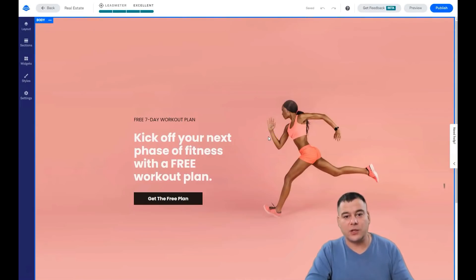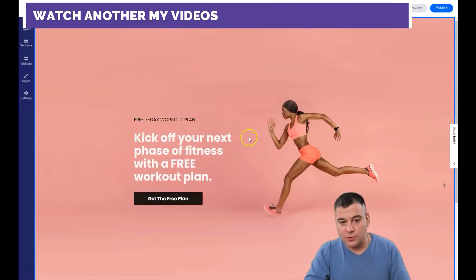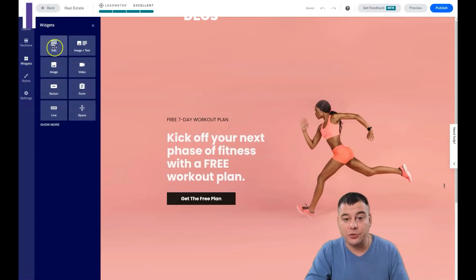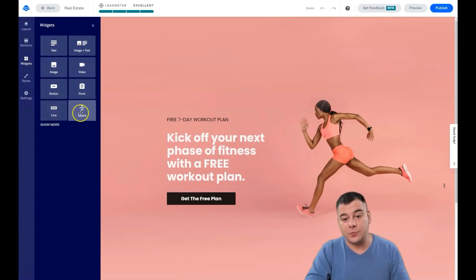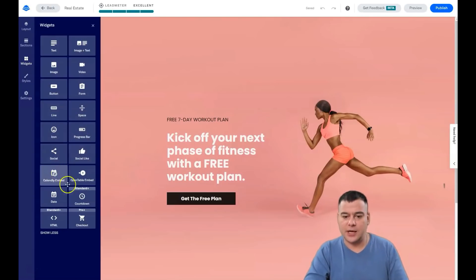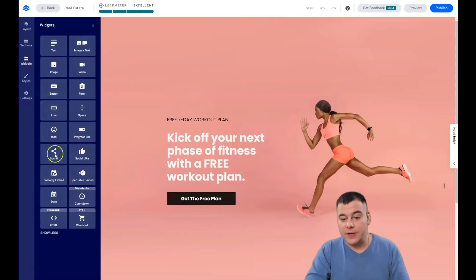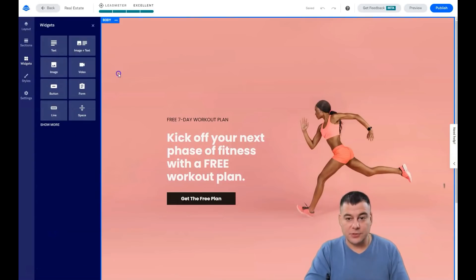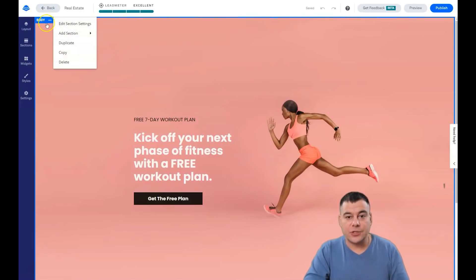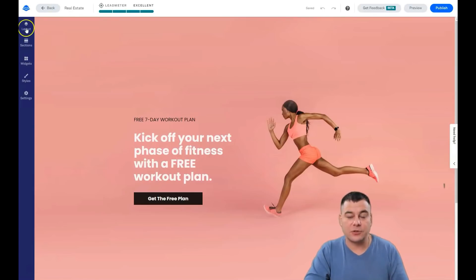There's a fantastic tool called Lead Meter. Lead Meter shows how your landing page will convert new visitors to customers. The first thing to understand is that everything here is pretty changeable. There are a lot of tools: text, image, video, button, form, line, space — and if you press 'Show More': progress bar, social like, and so on.